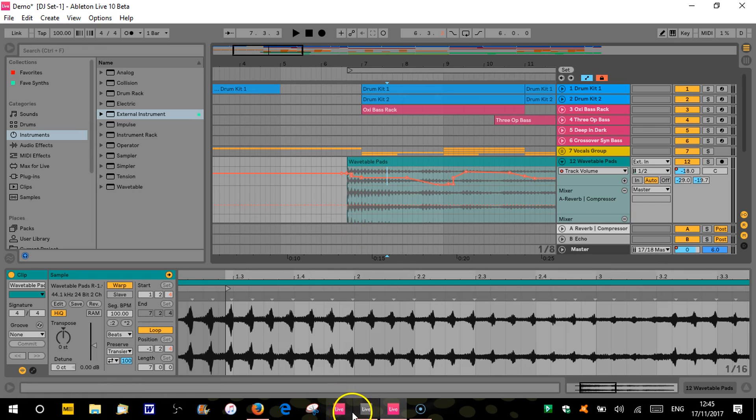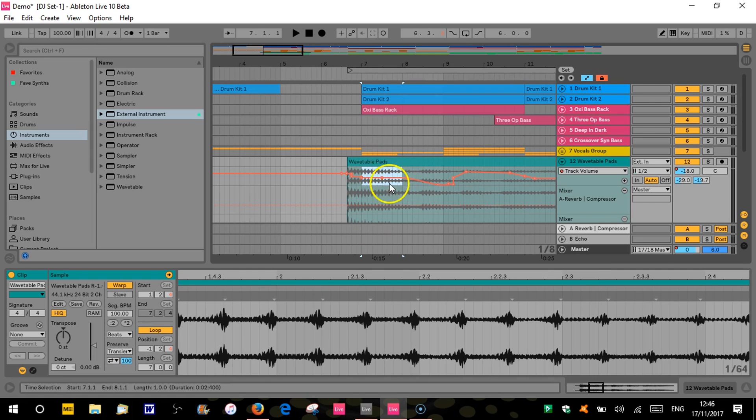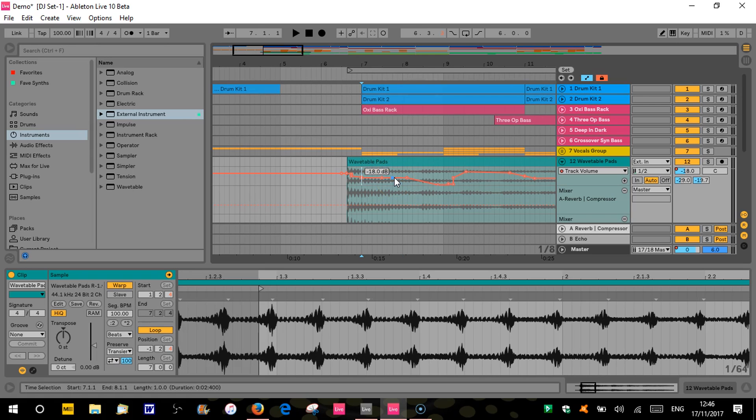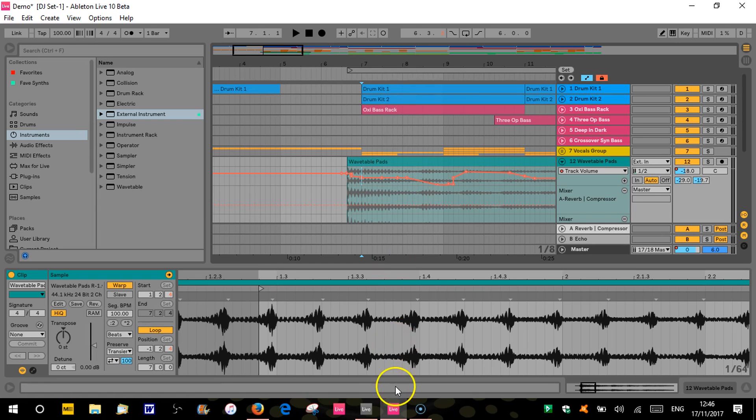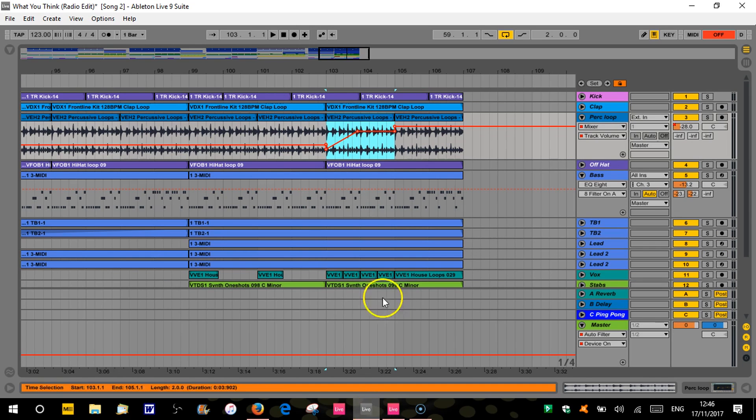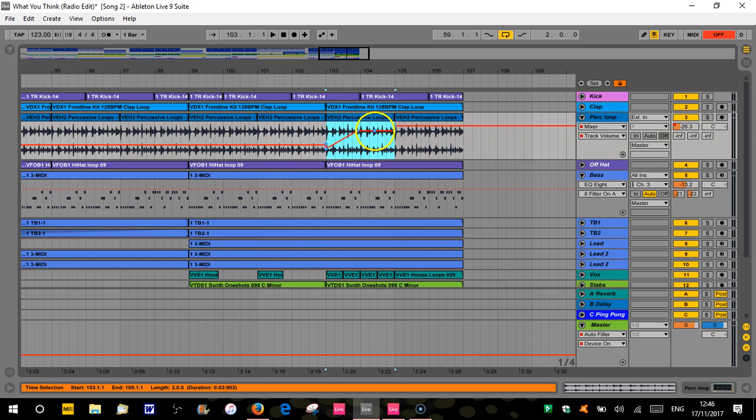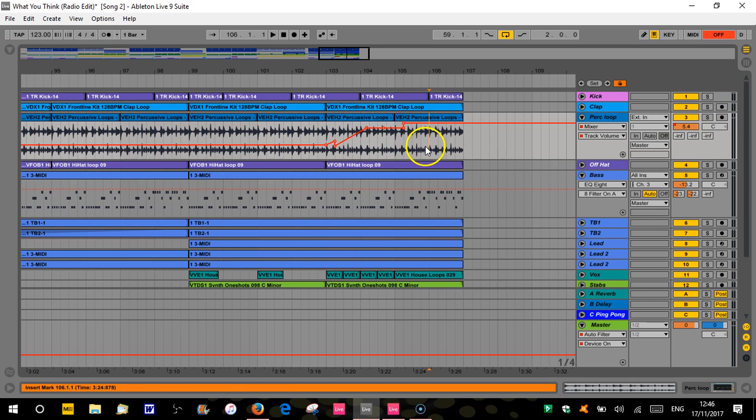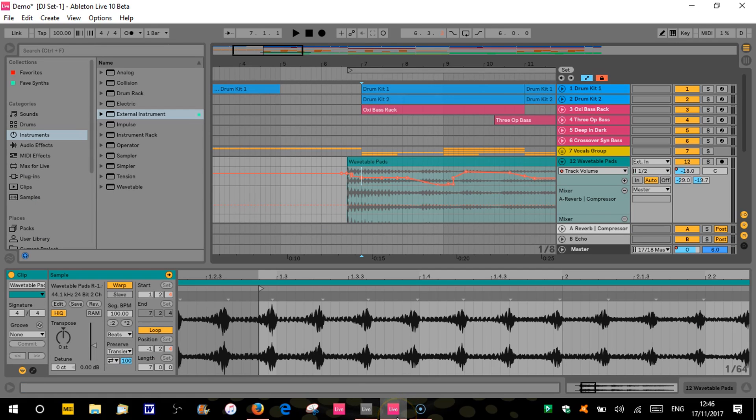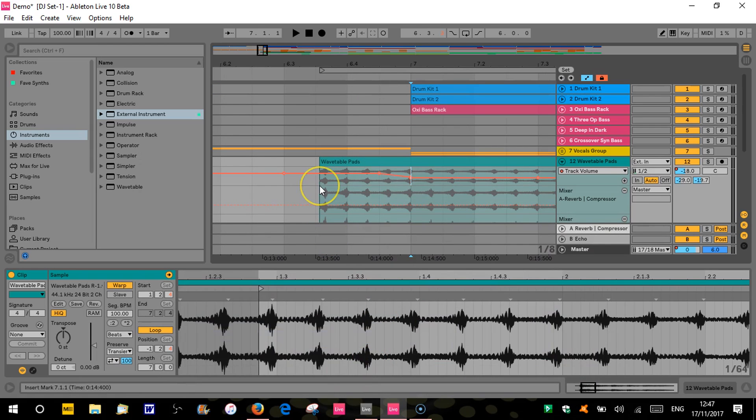This is quite a useful feature as well. Let's say I've selected a section here and I put a new breakpoint in. As soon as I put the breakpoint in, that time selection disappears, which means I can easily then move that breakpoint around. You couldn't do that previously because if I put a new breakpoint in here, the time selection stays. So it kind of moves everything then. So what you'd have to do is get rid of that, I would have to unselect it. And then if I wanted to move that bit. So again, it's not a massive thing, but it's quite a useful little thing to be able to do that.